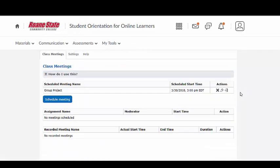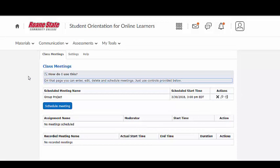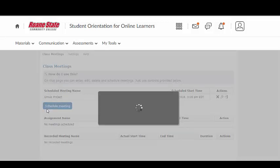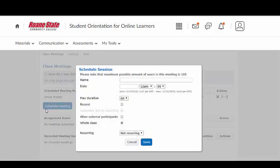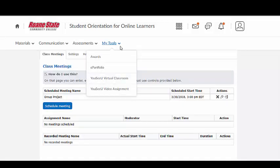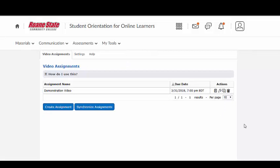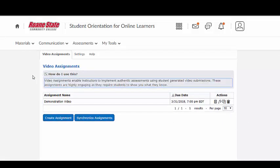UCU Virtual Classroom is a built-in web conferencing platform that allows instructors the opportunity to set up virtual classroom spaces to either teach a class, conduct advising sessions, hold study sessions, host virtual office hours, or host guest speakers. The UCU Video Assignment tool provides instructors and students with opportunities to participate in constructive and collaborative asynchronous communication.